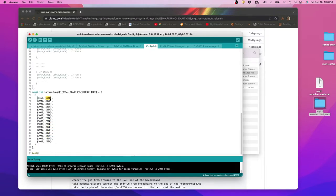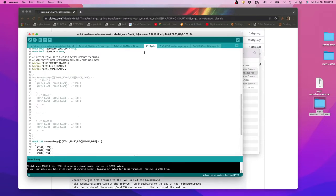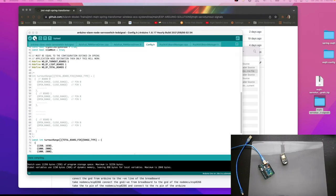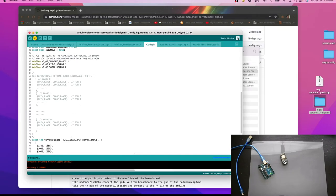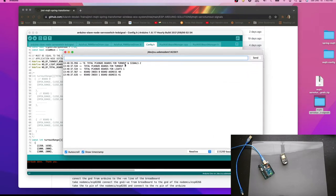This is for servos mounted on the PCA9685 board on pin numbers 0 through 15 — you can configure all 16 pins. That's the small change needed; the rest is fine. We compile the code — compilation is done — and upload it. After uploading, the serial output shows: total PC boards for turnout and signal is 2, total for turnout is 1, total for light is 0, board addresses 40 and 41 configured.